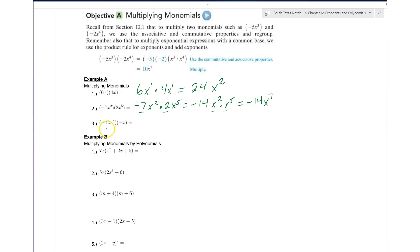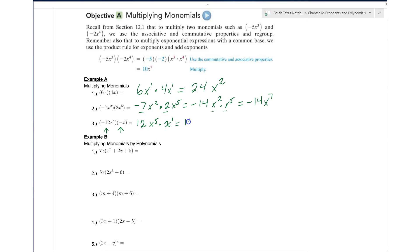Here we have a negative times a negative, so we know that's going to be positive. So we're going to have 12x to the fifth times x. We notice that x is going to be raised to the first power, so we have the same base. We're going to add the exponents, so we have 12x to the sixth power.